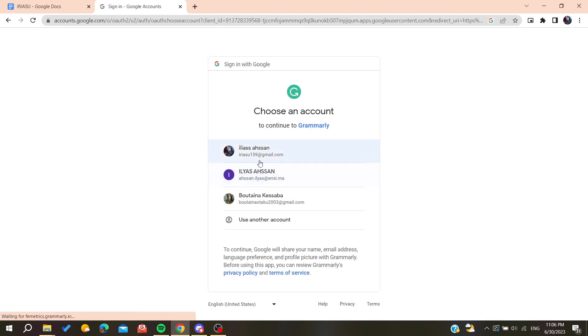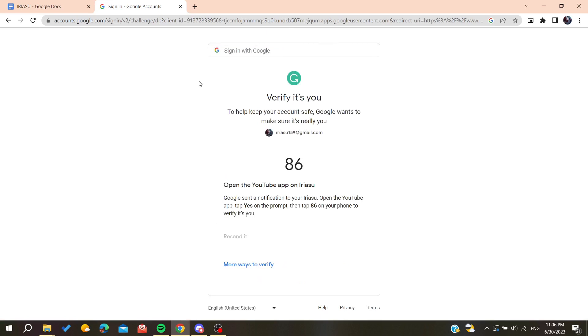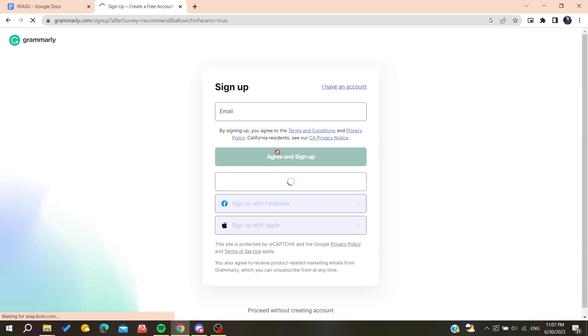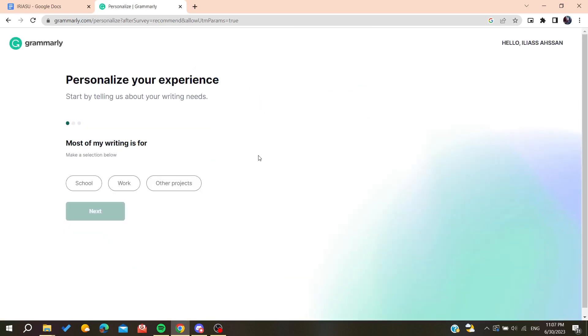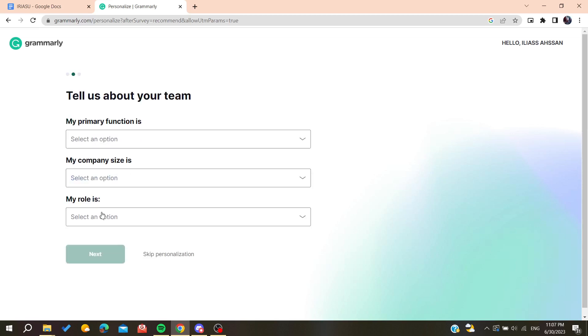Now I'm just confirming my account. Basically after you create your account you will be able to personalize your experience by adding some information while you are using this application or Grammarly, or you can just skip the personalization.